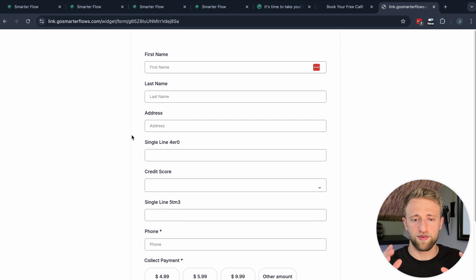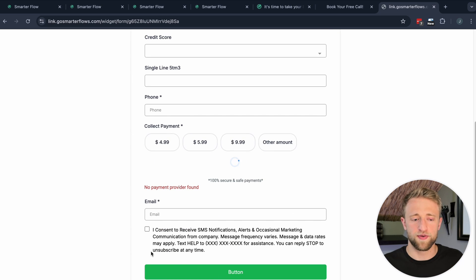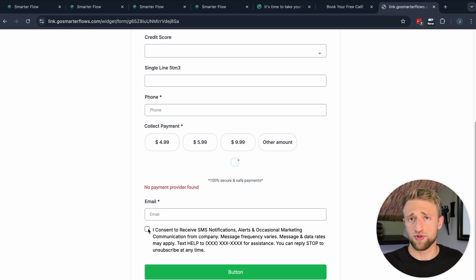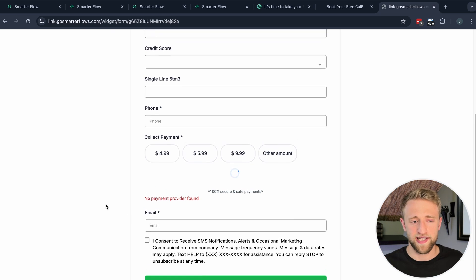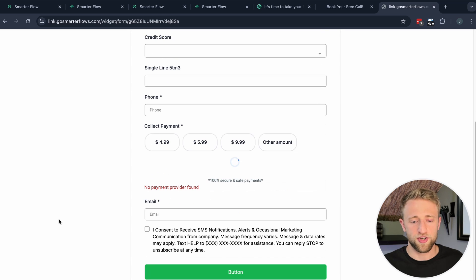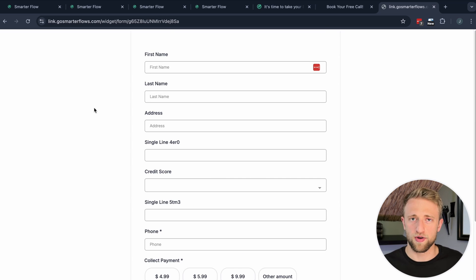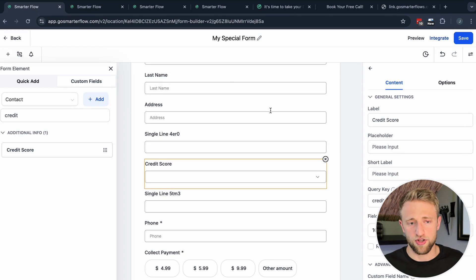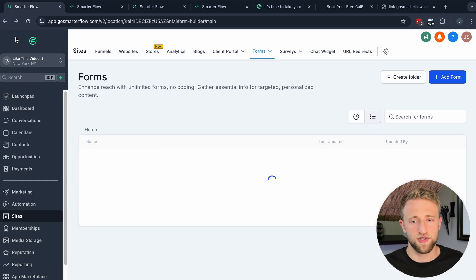Once somebody fills in their data, hits Submit, and checks the consent box, that data flows into the CRM. That took me about five minutes — it could take two — and now you have a new form to capture leads from Instagram, Facebook, or your website. It's good practice to personalize the background by embedding this form on a funnel, so let's do that.